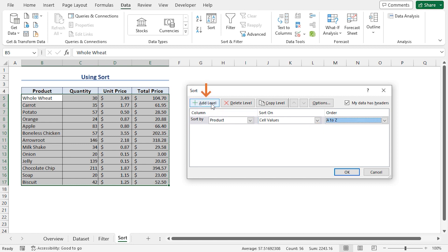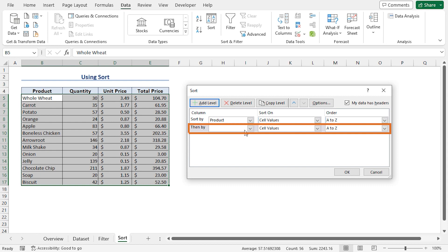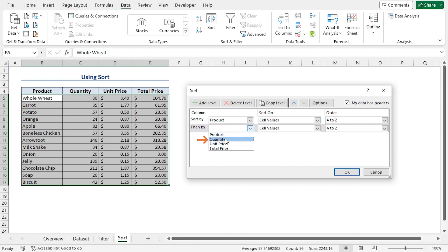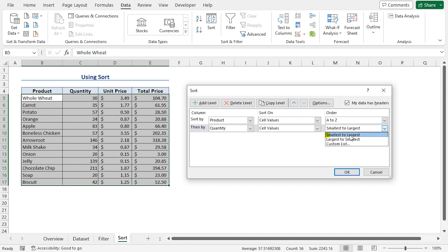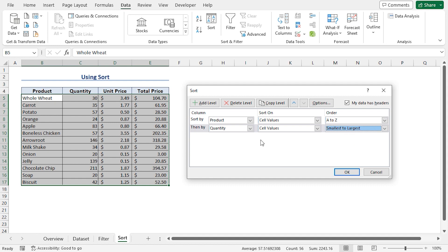Now, if I click on the Add Level button, we can add another level of sorting. Click the dropdown. This time I'll choose the Quantity column. I'll stick with cell values. If I click on the order, I can see smallest to largest, largest to smallest, and custom order. I'll stick with smallest to largest. In a similar way, I'll add the other two columns.